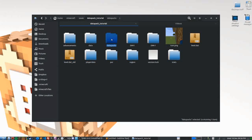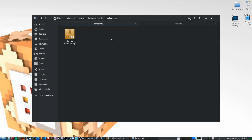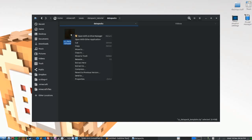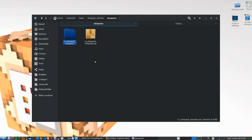Open up the datapacks directory and place your template.zip inside. Go ahead and extract or unzip it, and congratulations — you now have your very first data pack in Minecraft Java Edition.